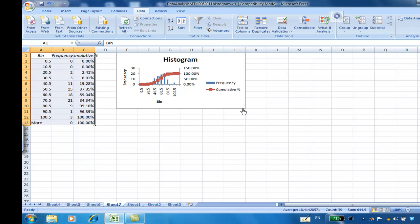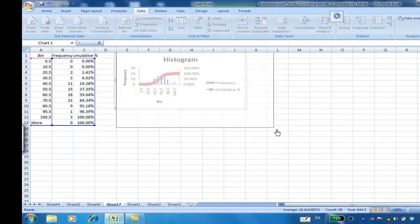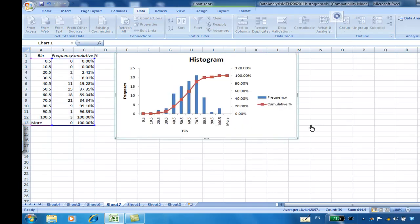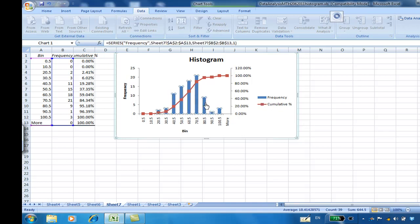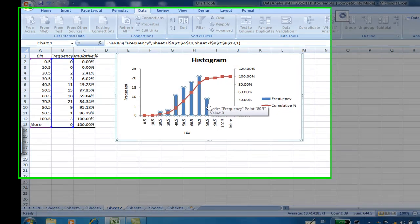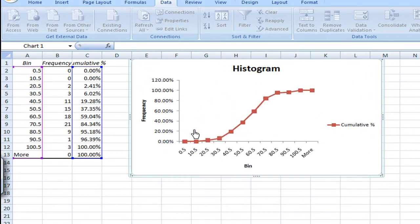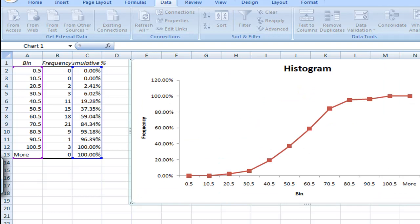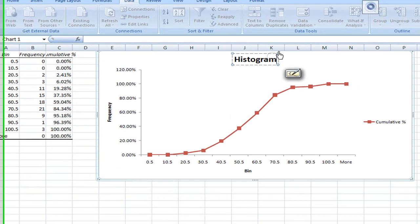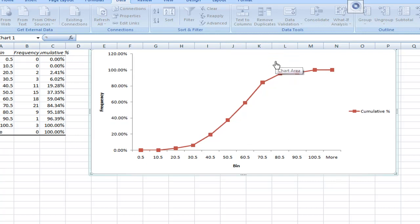Now the cumulative percentage has appeared. If you don't like the frequency distribution appearing, you can just right-click and delete. Then you get the cumulative frequency. So this is not a histogram anymore. You can delete this one. You can delete the title. You have a percentage cumulative frequency distribution.